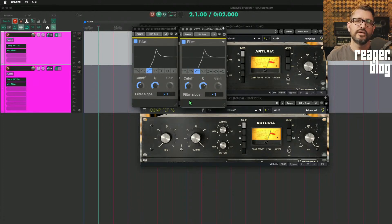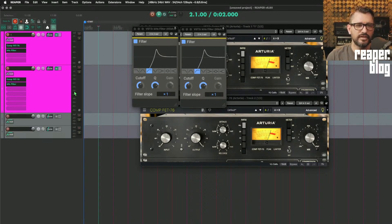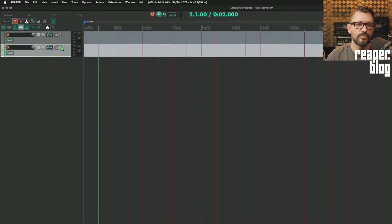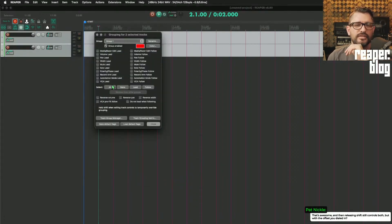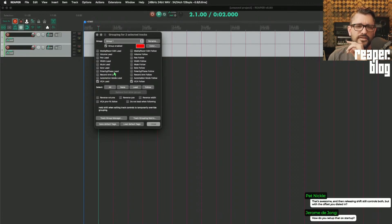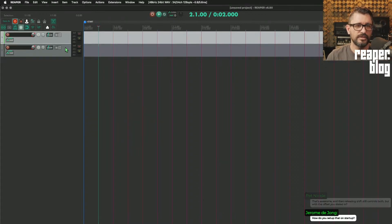Do you have to set this up each time you start Reaper? You could just have this run as a startup action. To set this up: start with two or more tracks, select them both, right-click, go to Track Grouping Parameters, and set them to VCA Lead and Follow. VCA Lead is the one you'll use — if you're not already using VCAs in your workflow, this is a good way to do it. Close that, they're both in group one, now add some effects.